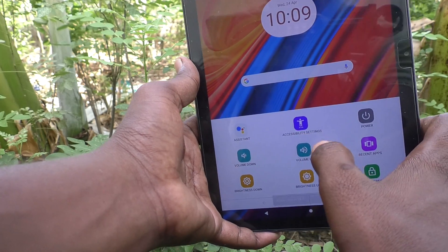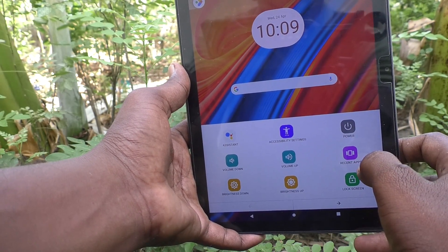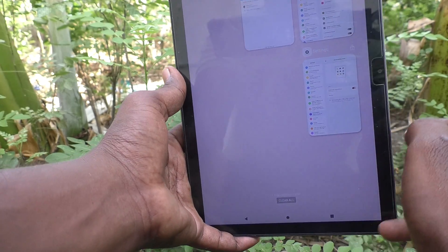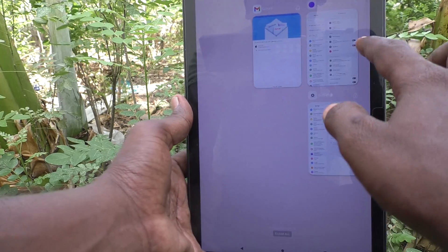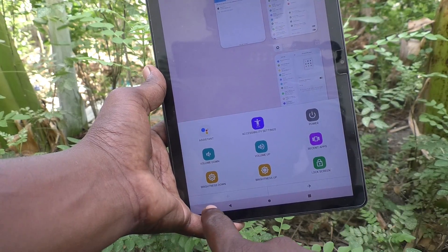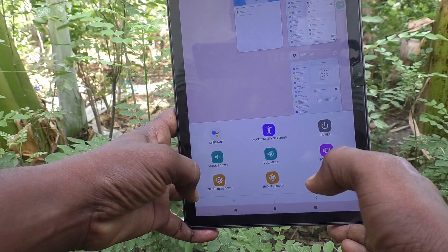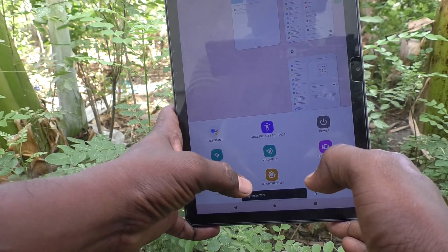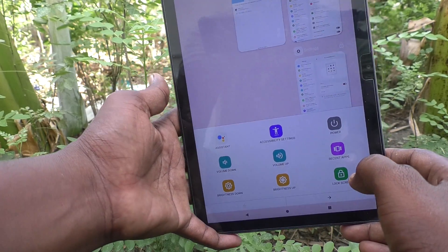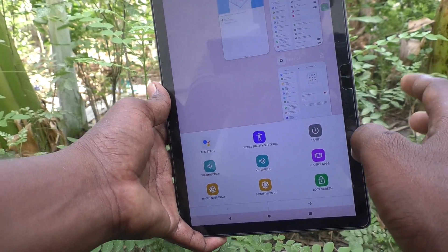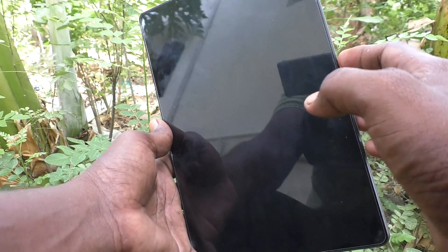And if you would like to see recent apps, just click on it so that the tabs you have opened will be shown here. Also, brightness increasing or decreasing can be done using Brightness Down and Brightness Up. And if you would like to lock your screen, just click on it so that the screen will be locked.